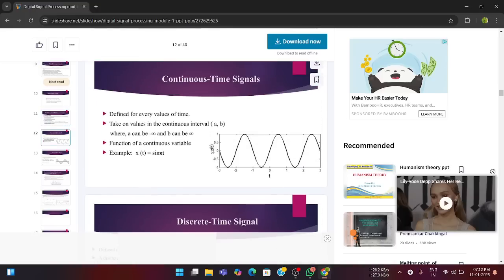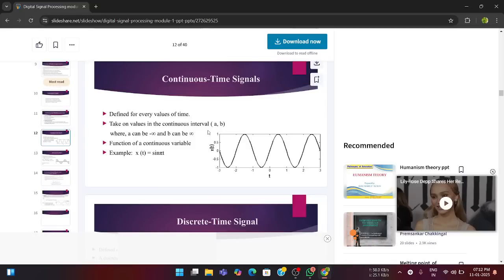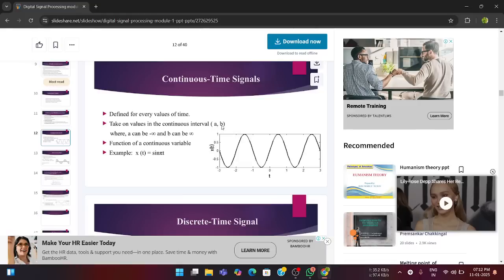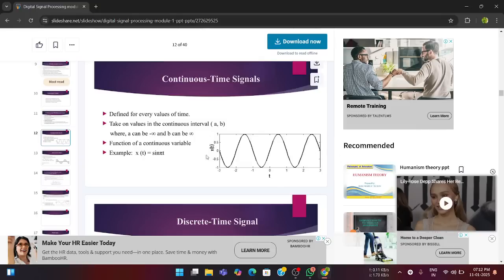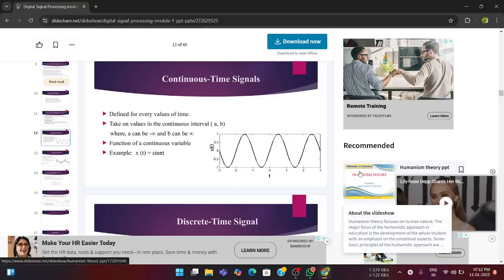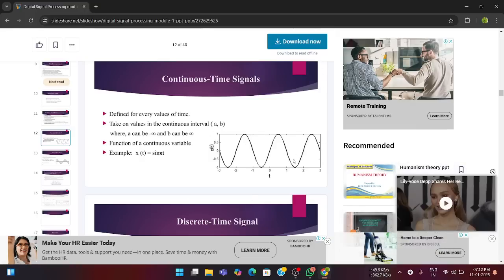Next, let us see continuous versus discrete time signal. This is very important. Continuous signal is defined for every values of time, for every instance of time, it is defined differently. Take on values in the continuous interval a, b, where a can be defined as minus infinity and b can be defined as infinity. Function of a continuous variable, for example, a sine wave. This is one basic sine wave and it is a continuous time signal which would be constant for every interval of time and it varies along the, when the time changes. So, this is one continuous time signal.